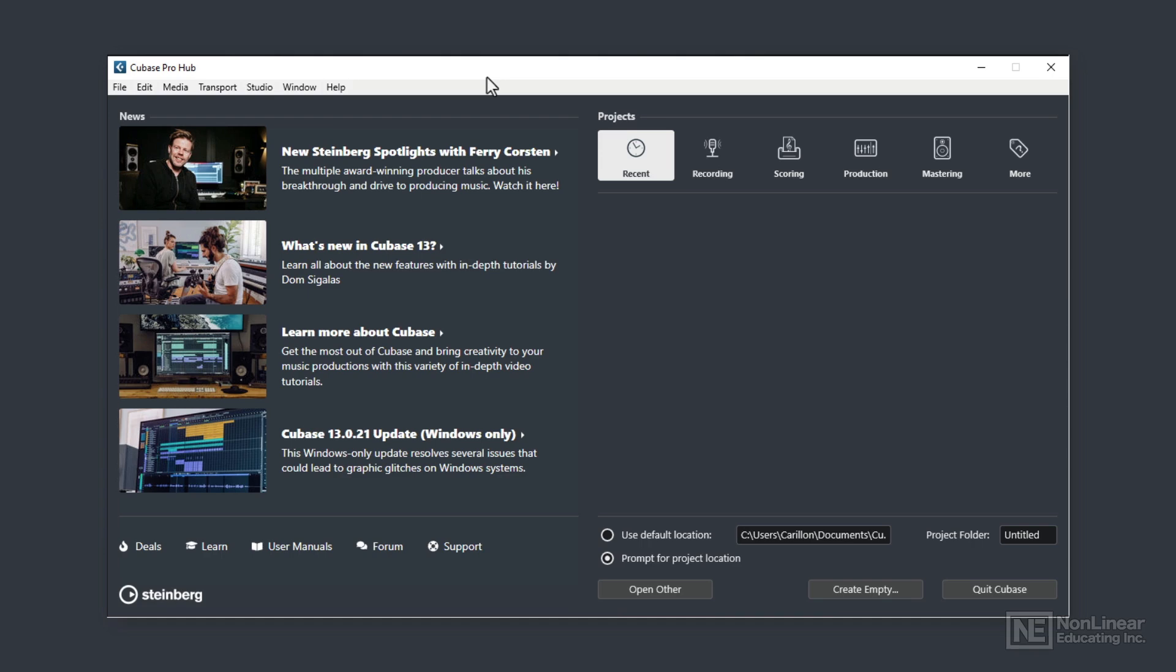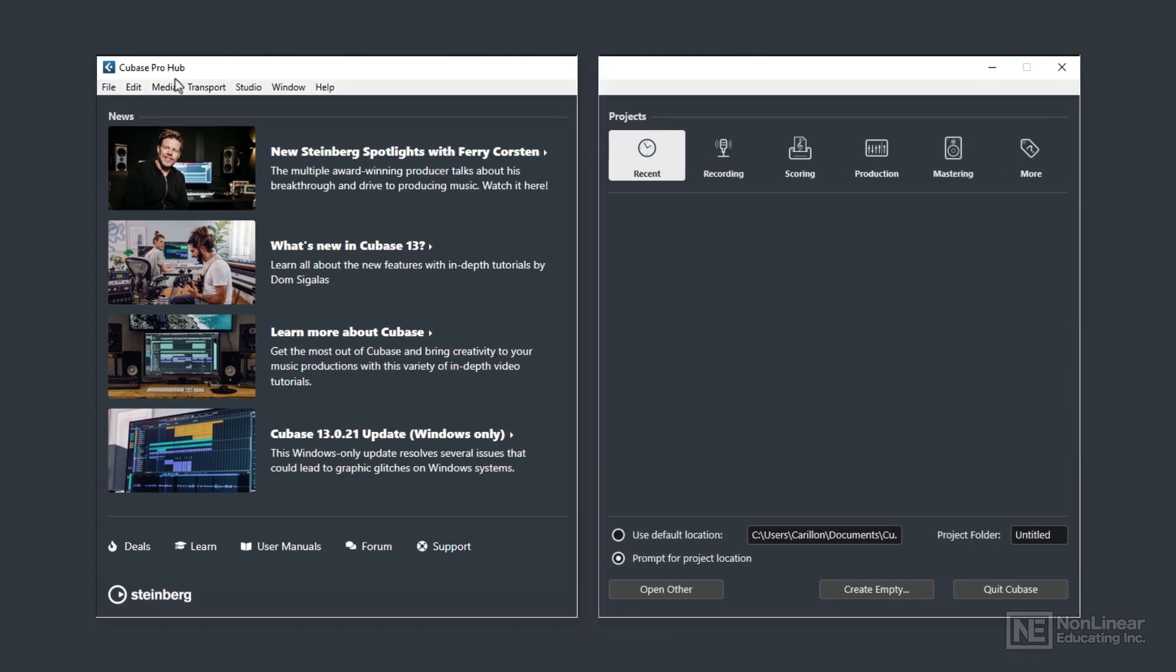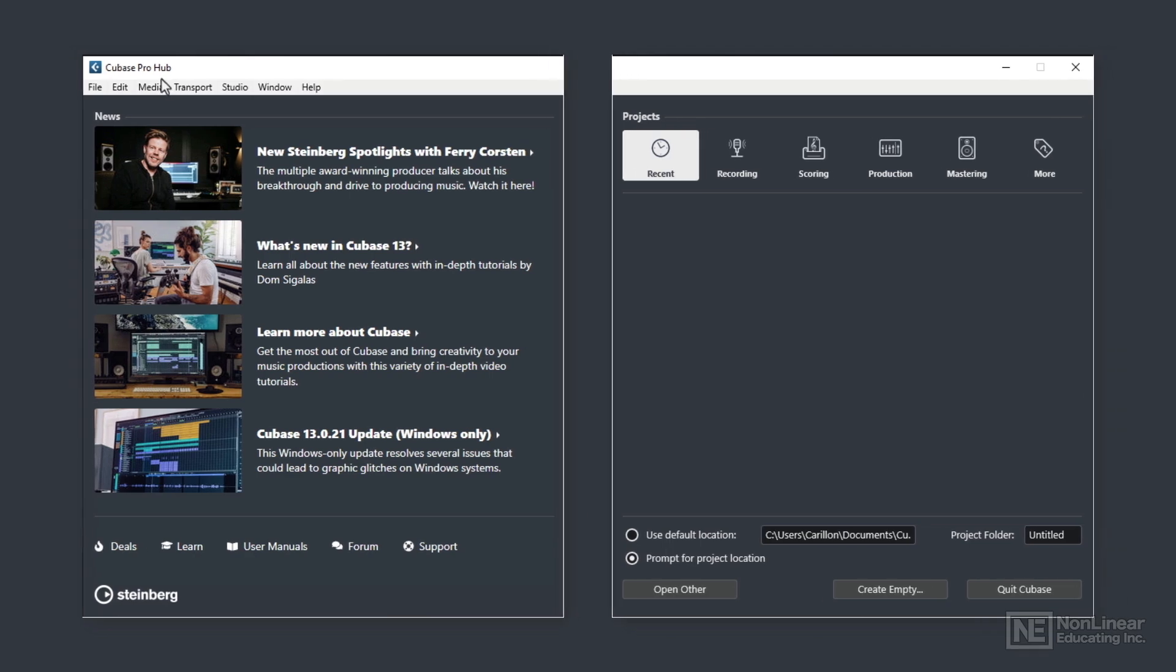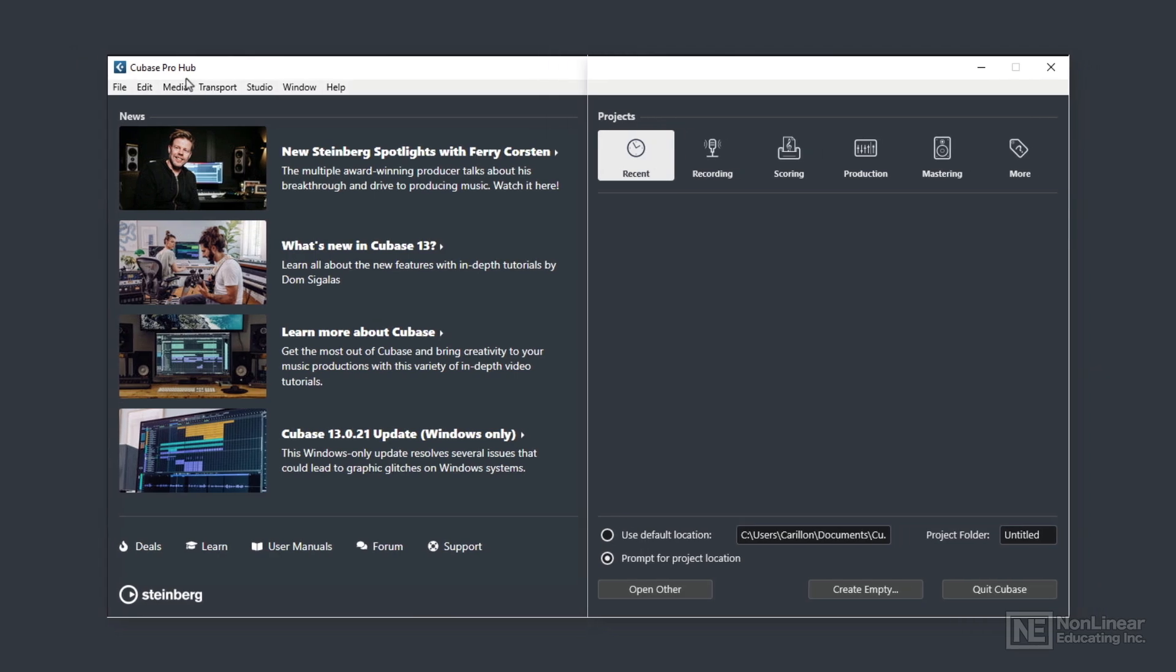When you open Cubase, you will see this Cubase hub that sits centrally in your screen. If you don't want to see this each time that you open up Cubase, there is a way of switching it off in Preferences, but we'll look at that later. For the moment I'll explain what this hub is for. It's split into two main areas, the left and the right.